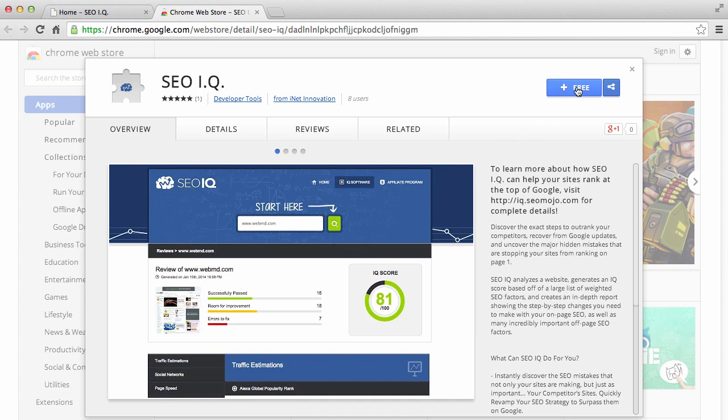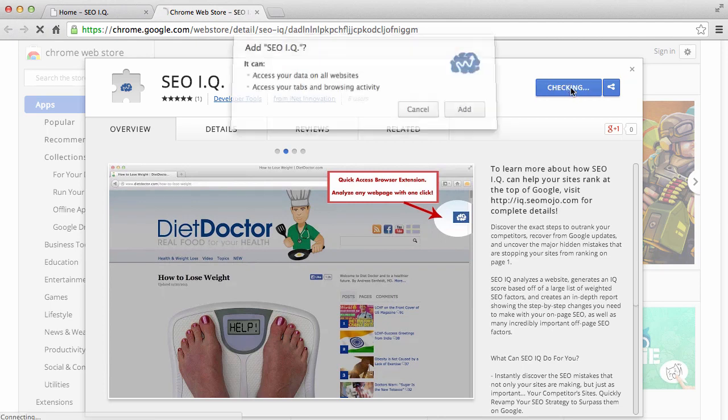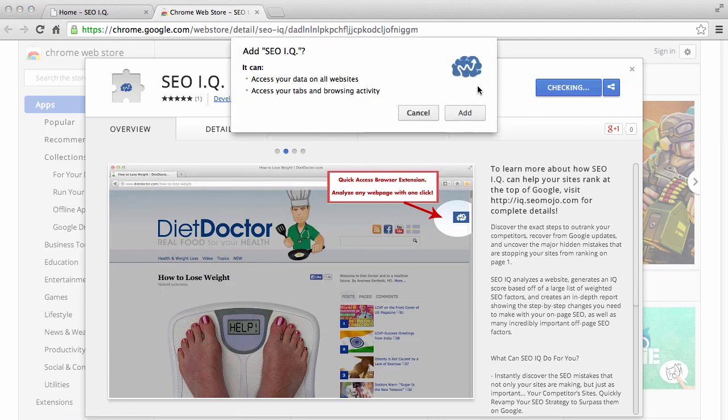From there, you'll notice that there is a blue button here that says free. All you need to do is click on that. It'll ask you to verify. Click add.